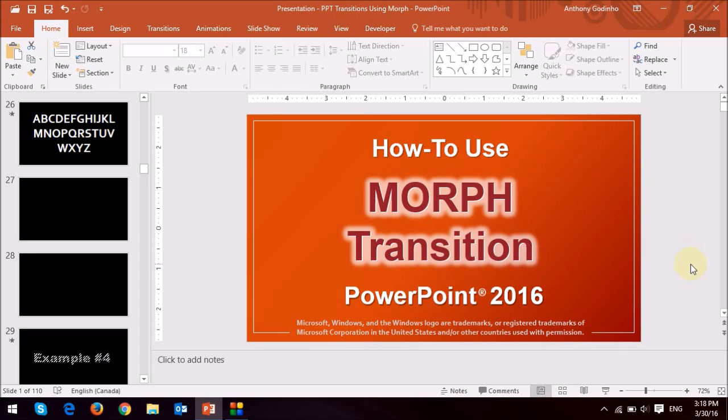So I hope that gives you a good idea of the possibilities of using the morph transition. Now let me show you the basics of how it works.